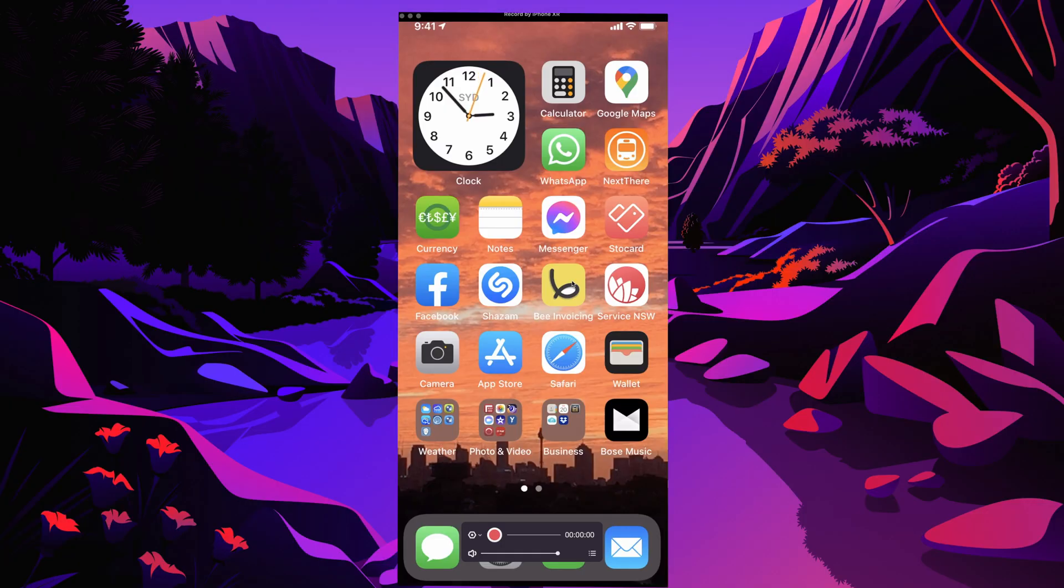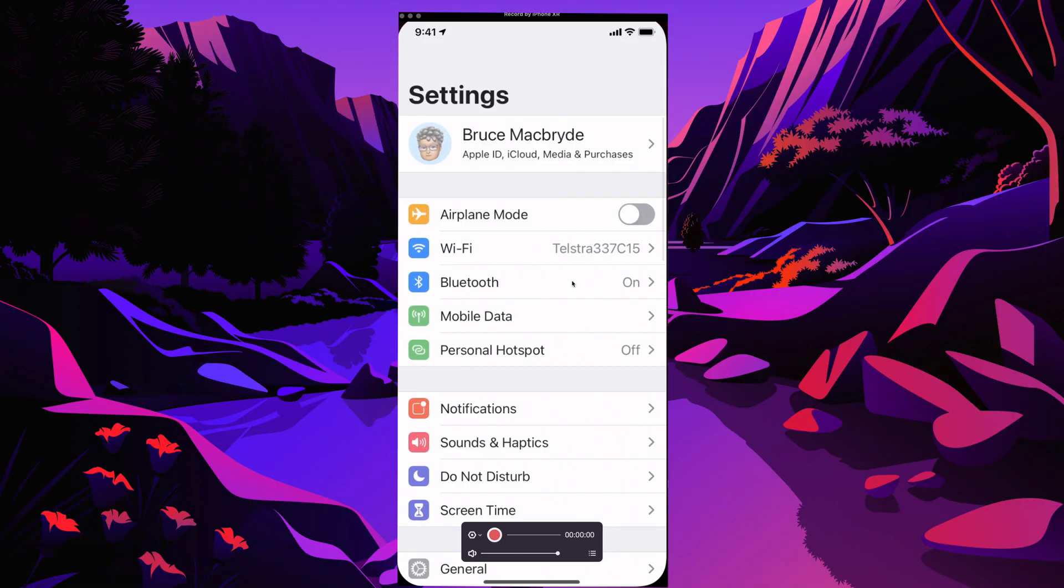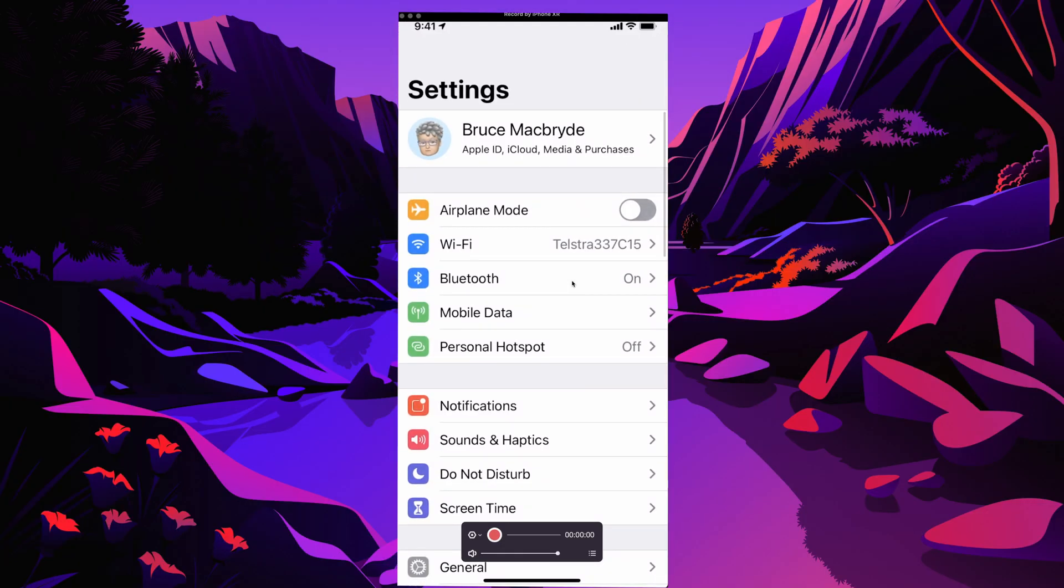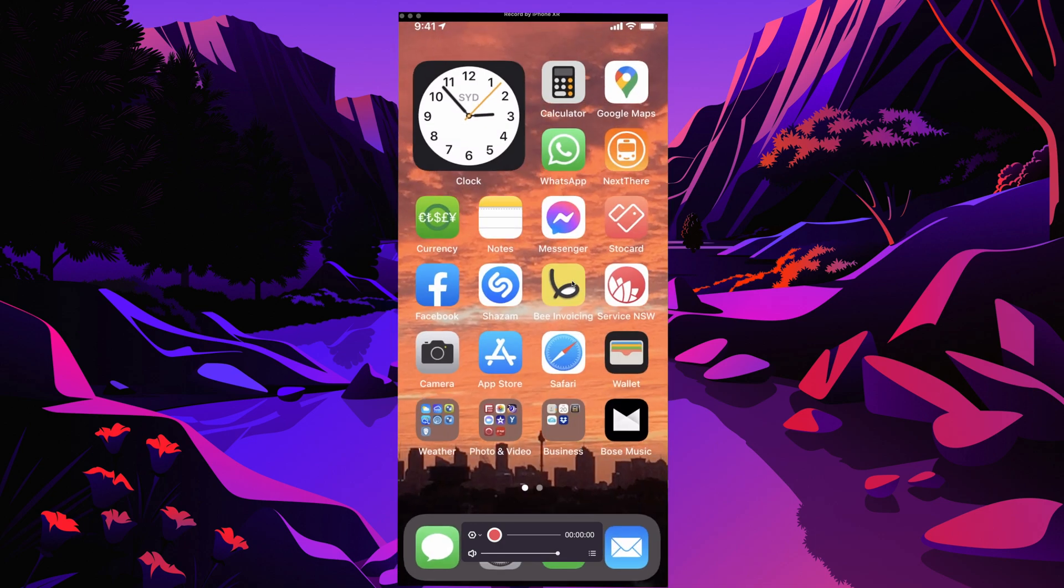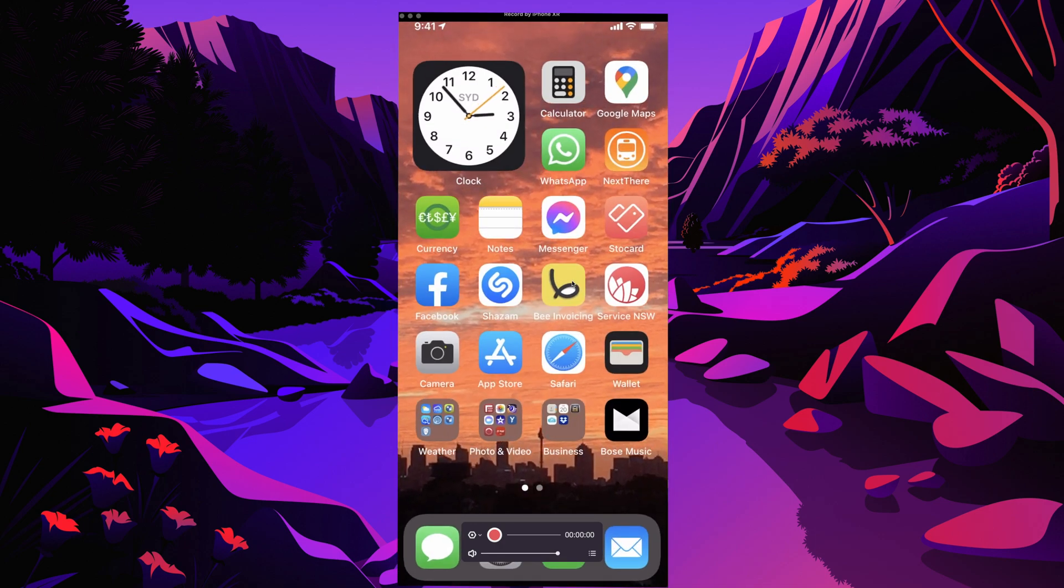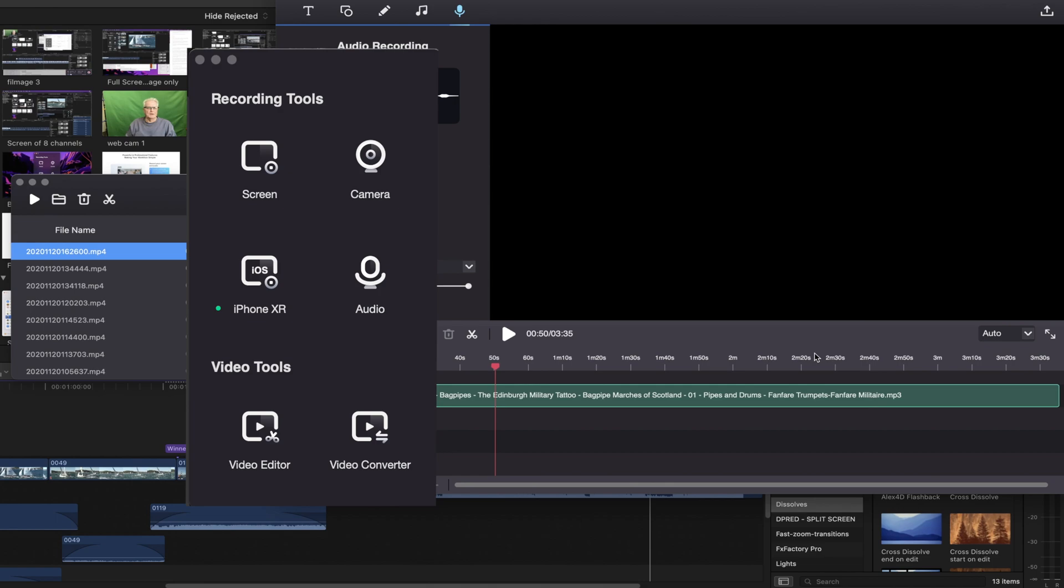Finally let's look at the unique ability to record the screen on your iPhone or iPad, so that you can create tutorials for apps on your mobile devices. You can attach the iPhone by a lightning cable or with AirPlay.